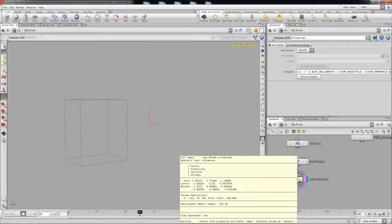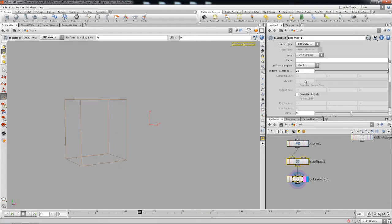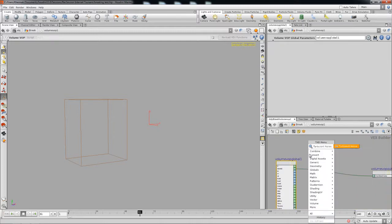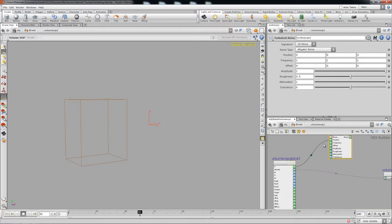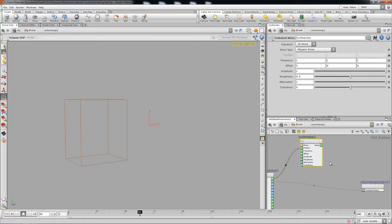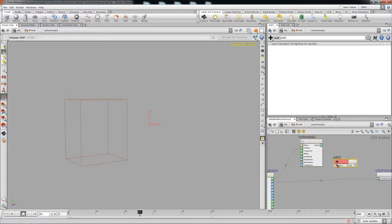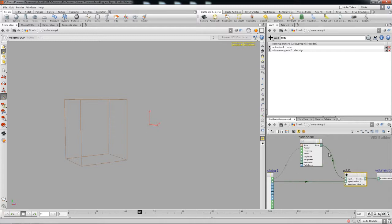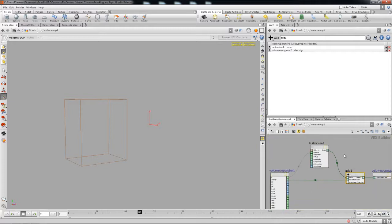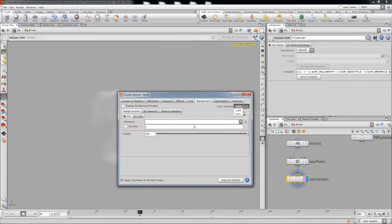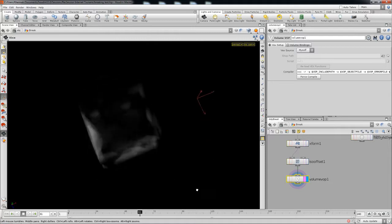The problem is it has no name — density. So under the volume VOP we're just gonna go ahead and name this 'density' and the VOP should stop giving that error sign. We're gonna be dropping in a turbulent noise to just create some dispersion, some randomness, and what we're gonna do is add this up to the density that's going out. So under the math we're gonna drop in an add, plug this in and plug that as the output. We just added some noise to the volume.